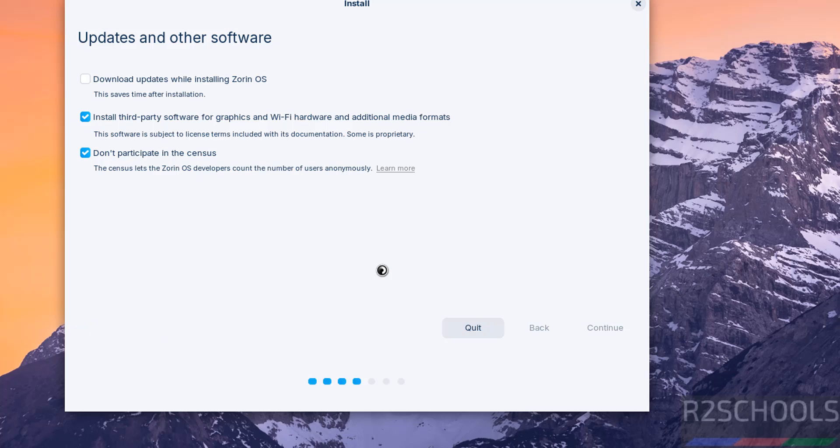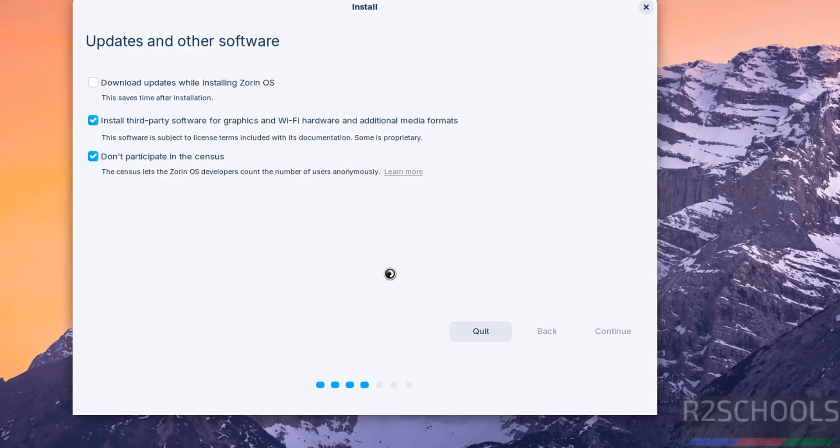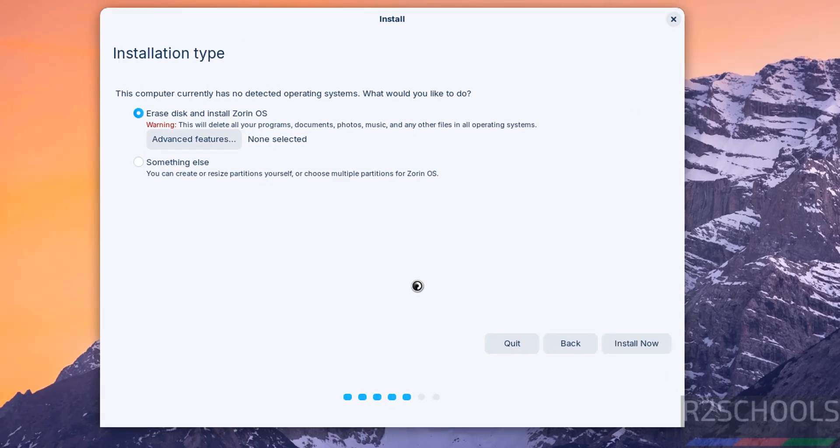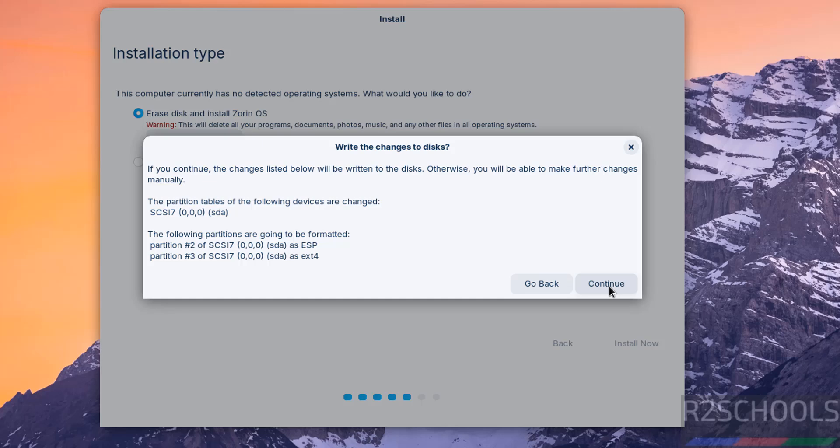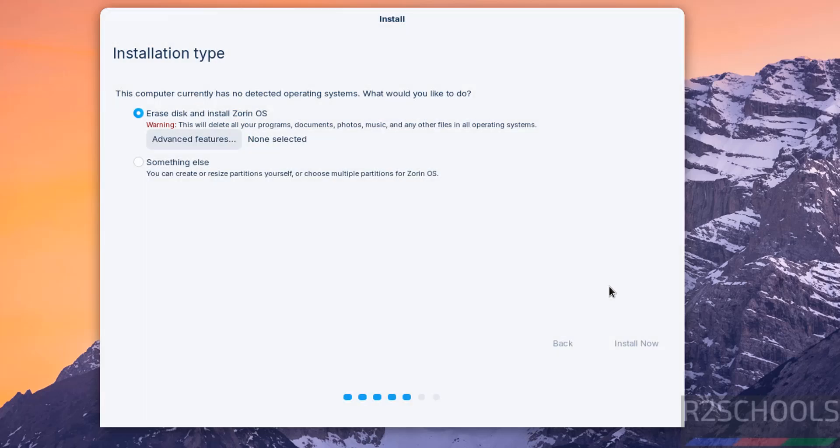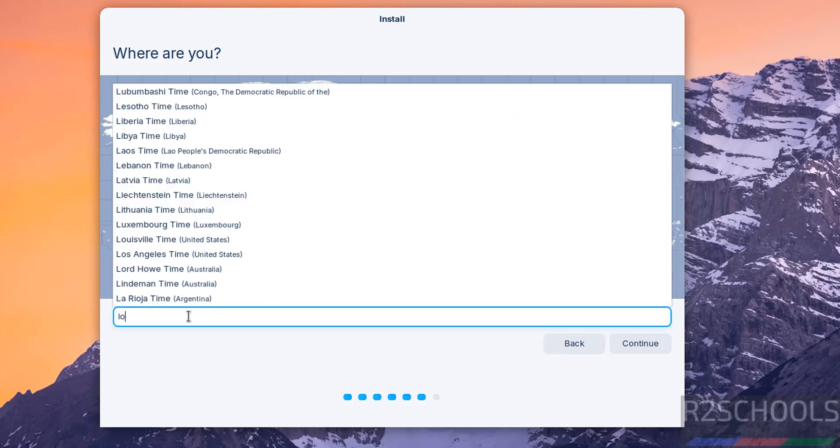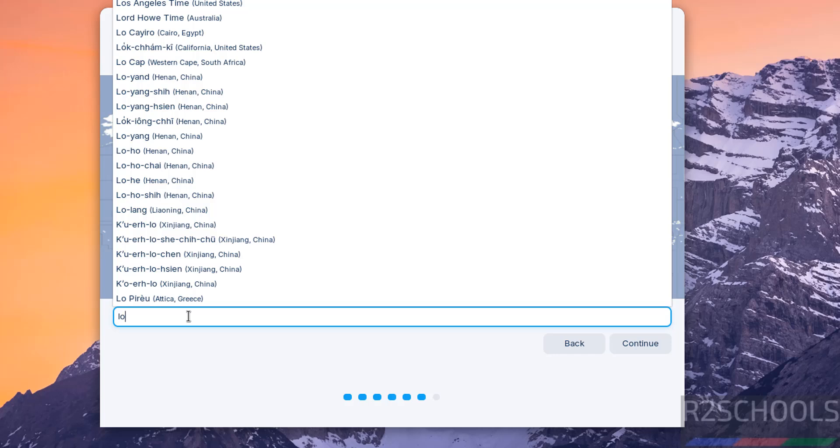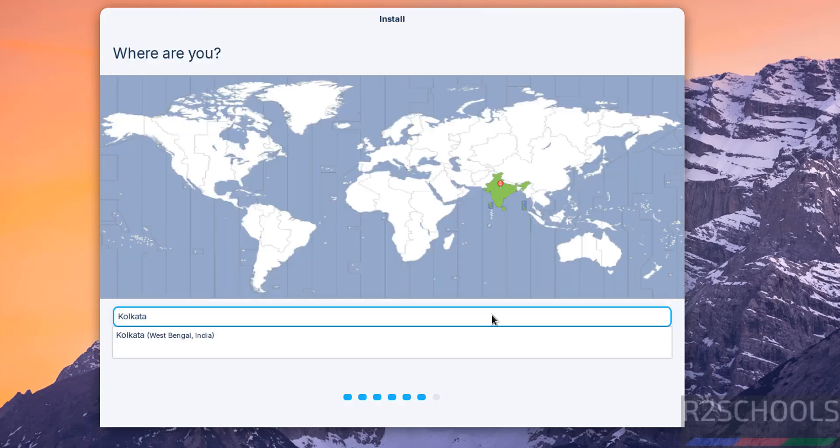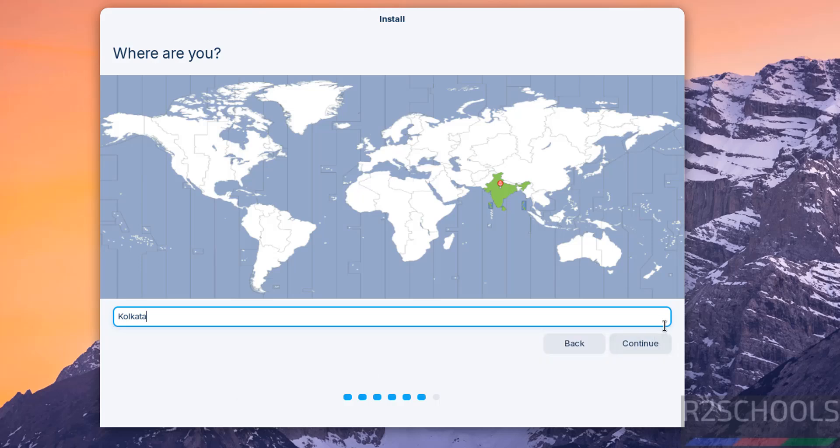Now we have to select the installation type, something else or erase disk and install Zorin OS. This is the fresh installation, so I am selecting erase disk and install Zorin OS, then click on install now. This is just confirmation, right, the changes to disk, select continue, then select your location on the globe, or you can search here also. I am from India, so select here, then click on continue.